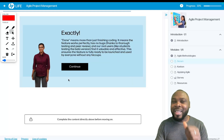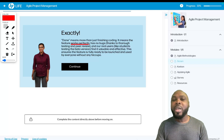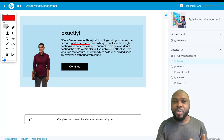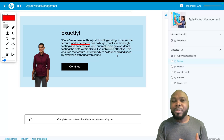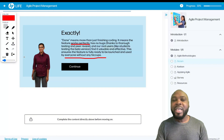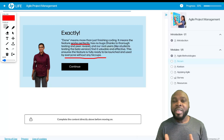Done means more than just finishing coding. It means the feature works perfectly, has been thoroughly tested with no bugs thanks to peer review, and real users — like students testing the beta version — find it valuable and effective. This ensures the feature is fully ready to be launched and used by everyone without issues. That is when we say a task that has been worked on from a user story has been fully done.